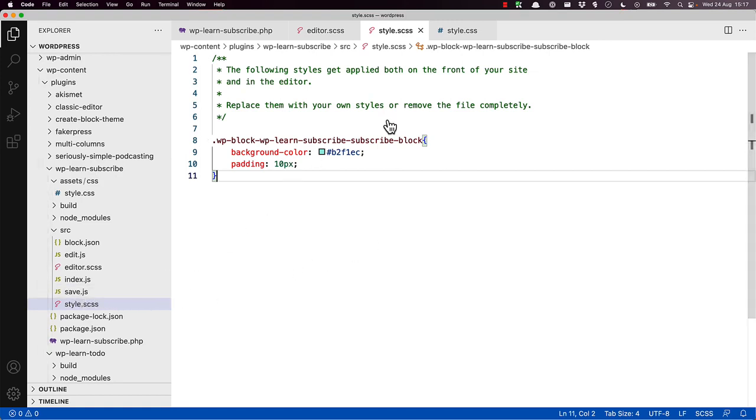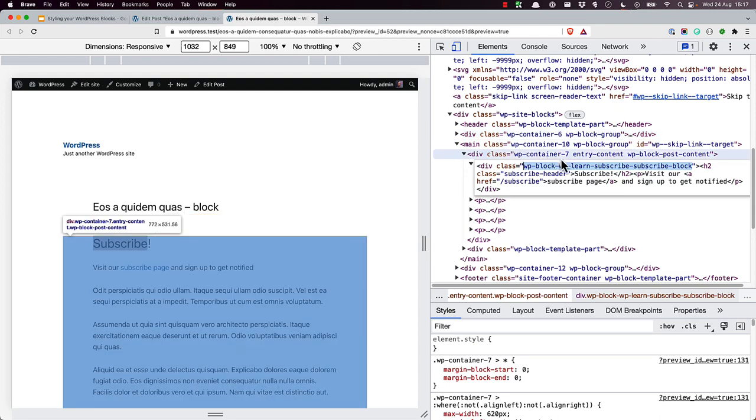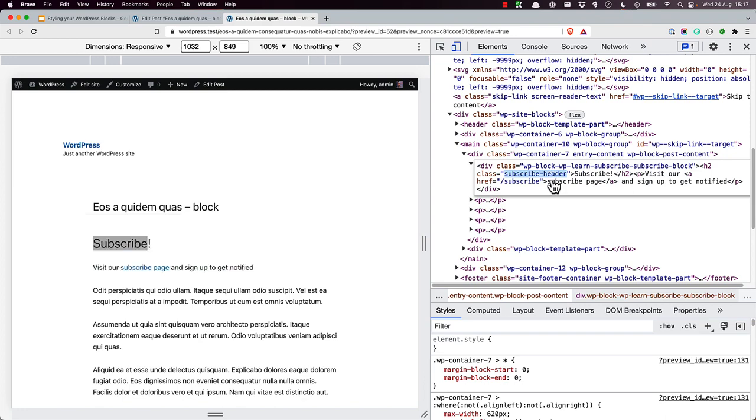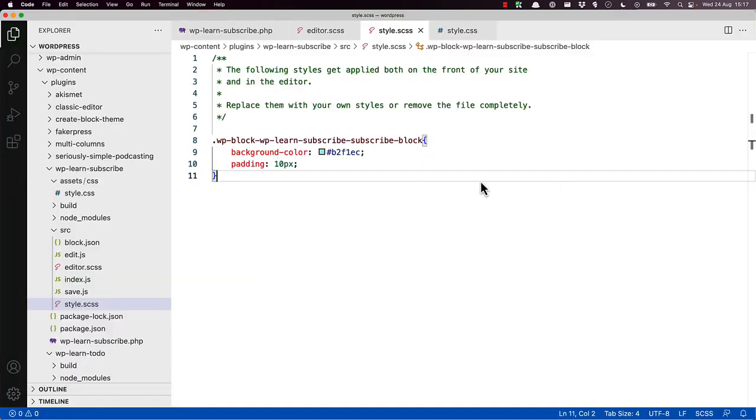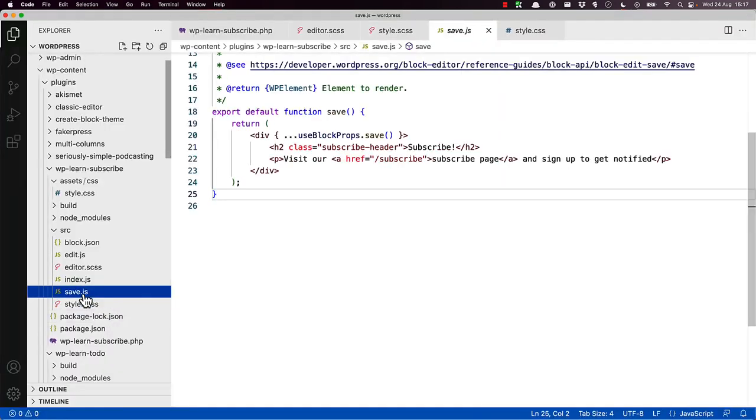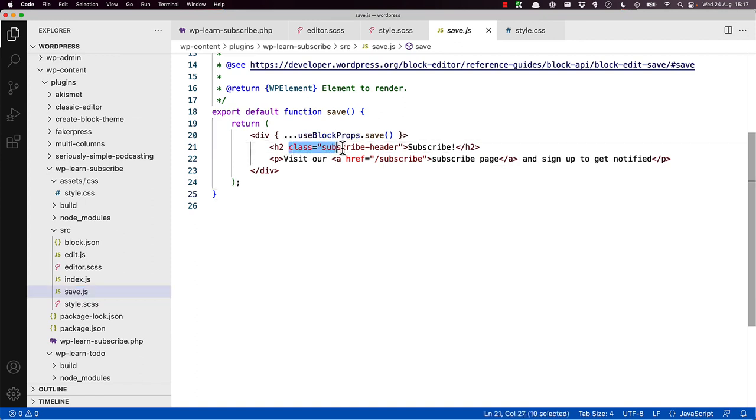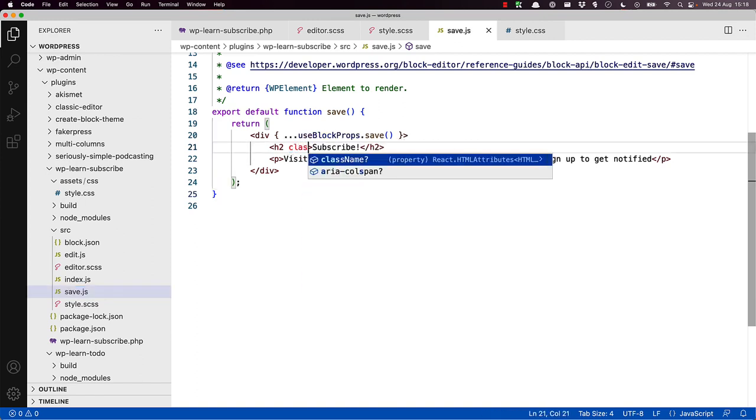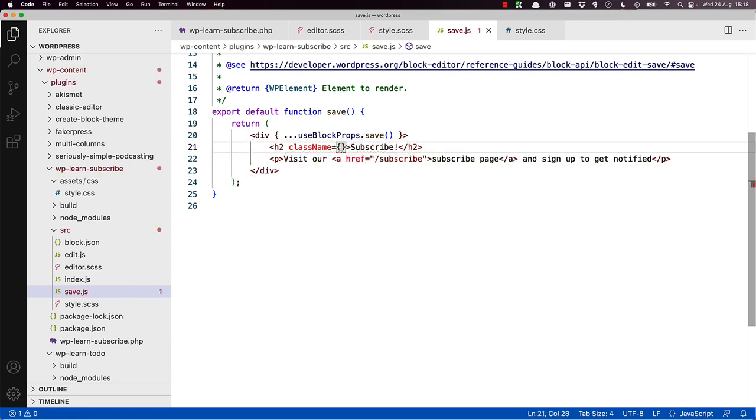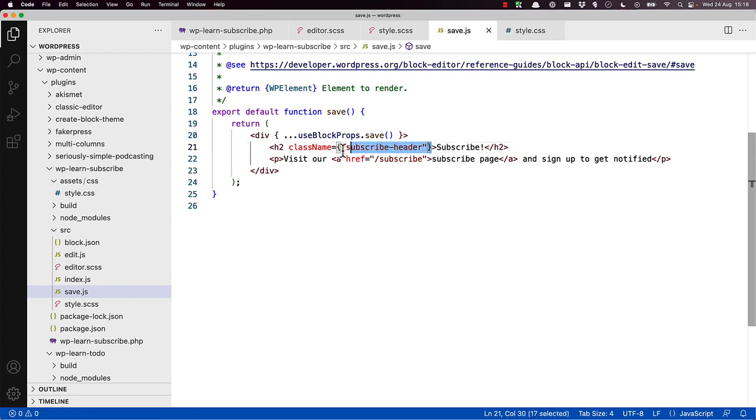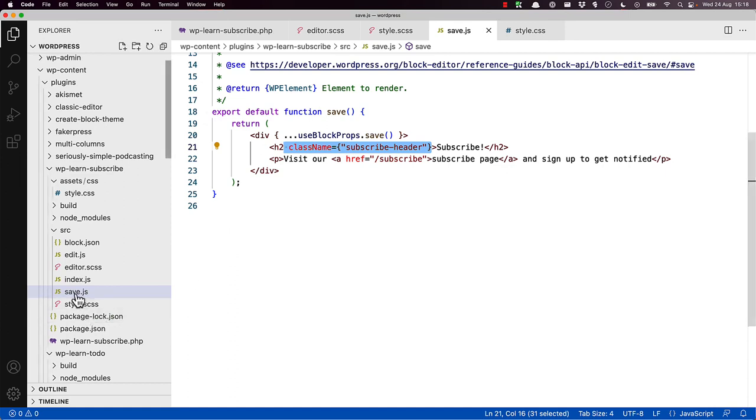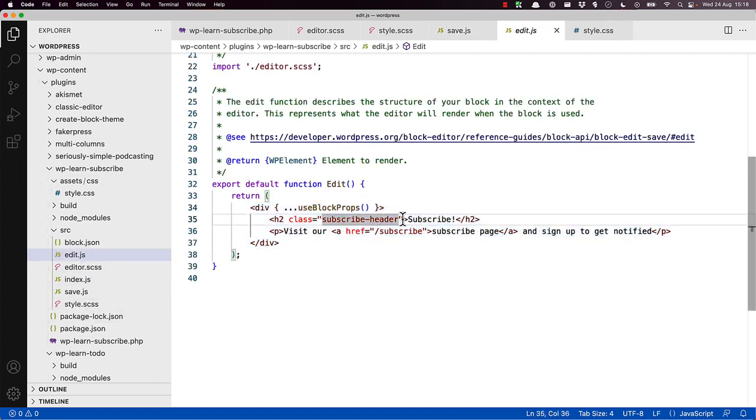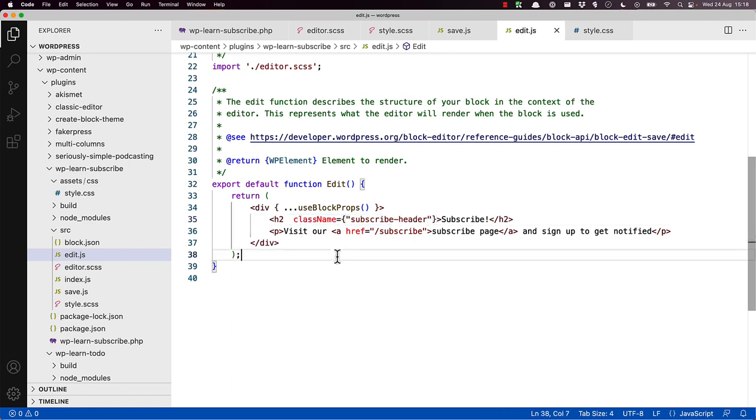So if we switch back to the browser, it's the subscribe-header class in our save function. Update this to className subscribe-header, and then in edit, do the same thing.